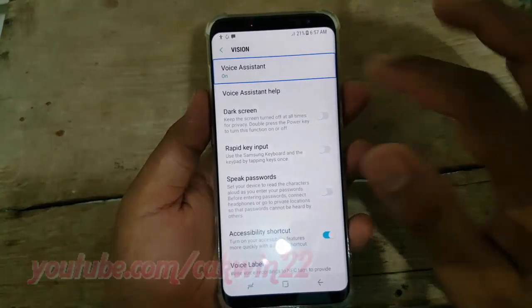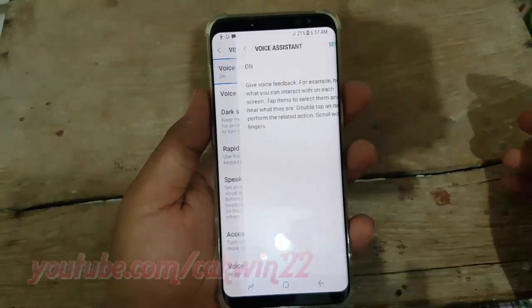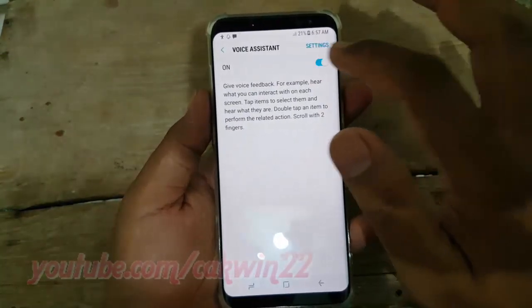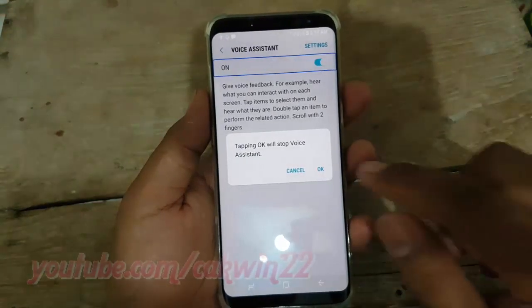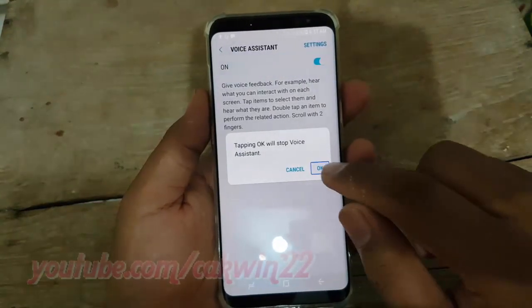Voice assistant on. Thank you for watching, have a nice day.